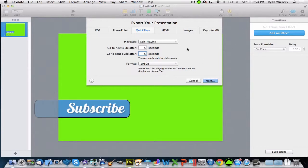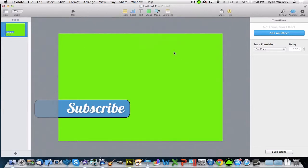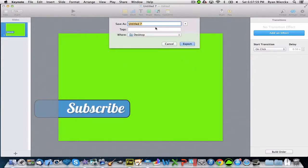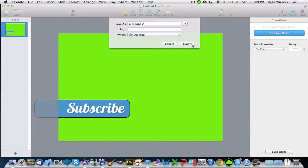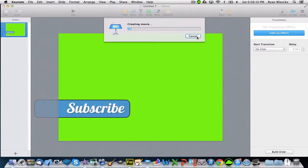I prefer to do 720p because it cuts off less in iMovie, but you can do anything you like. Click Next and call it something. I'm going to call it Subscribe. Click export. It'll say Create a Movie and show a loading bar - it'll take a little while.